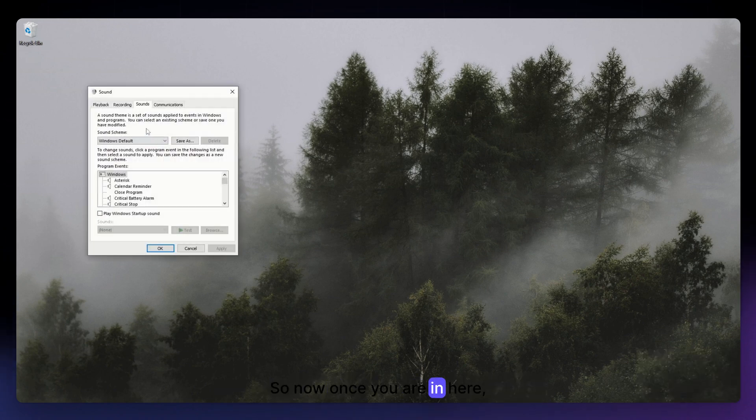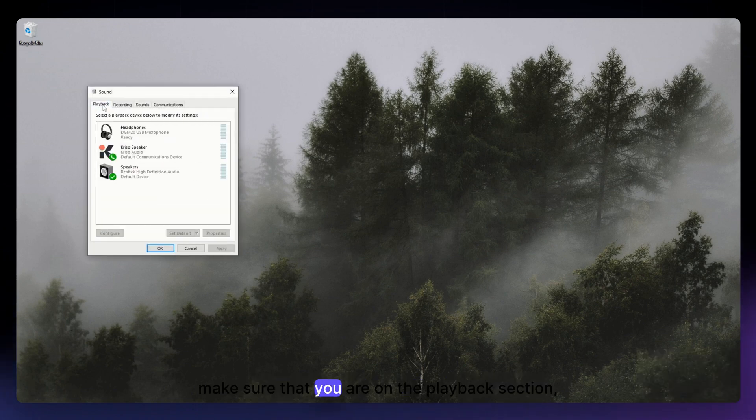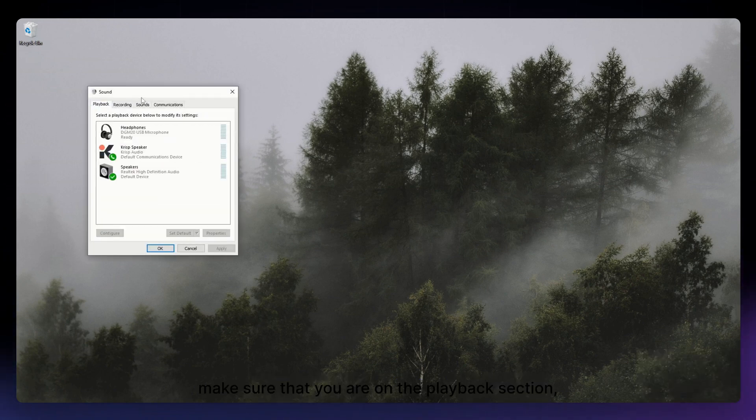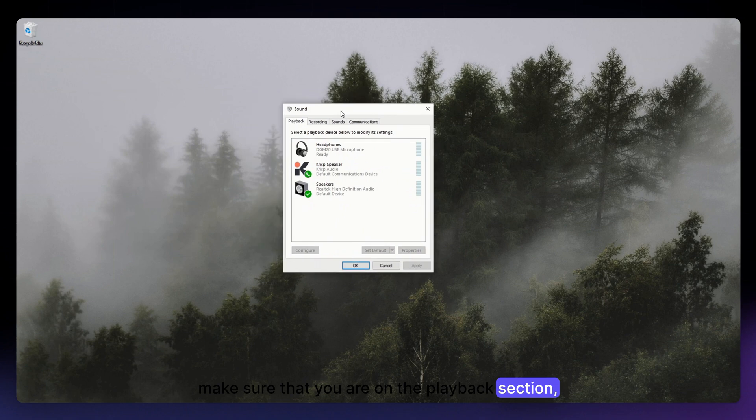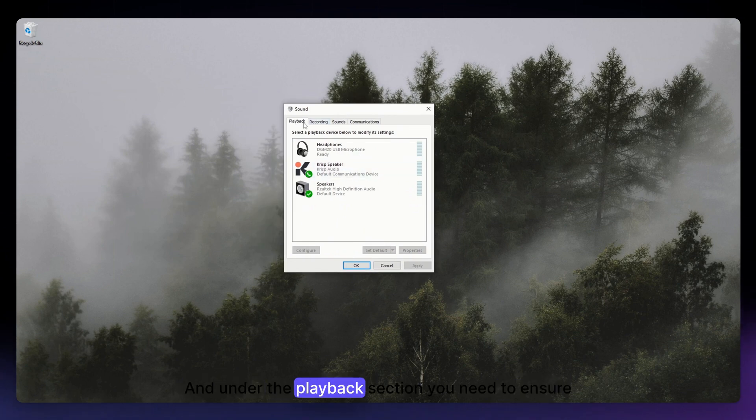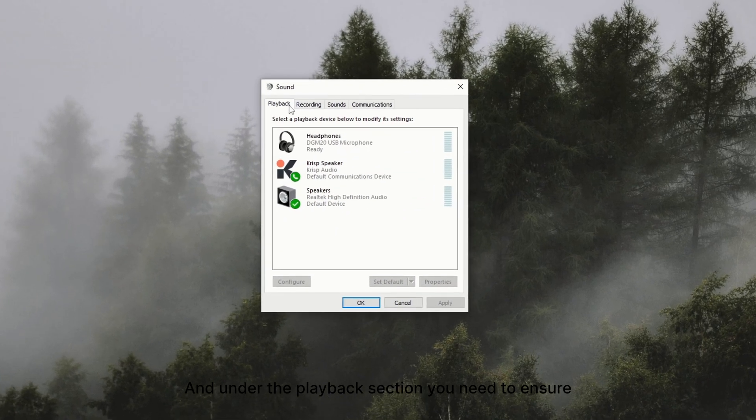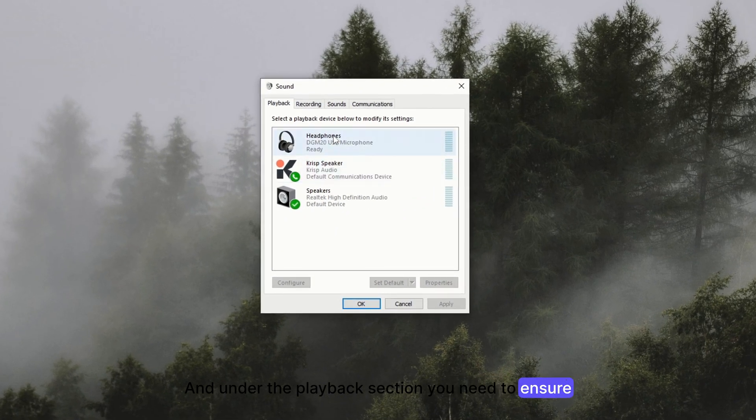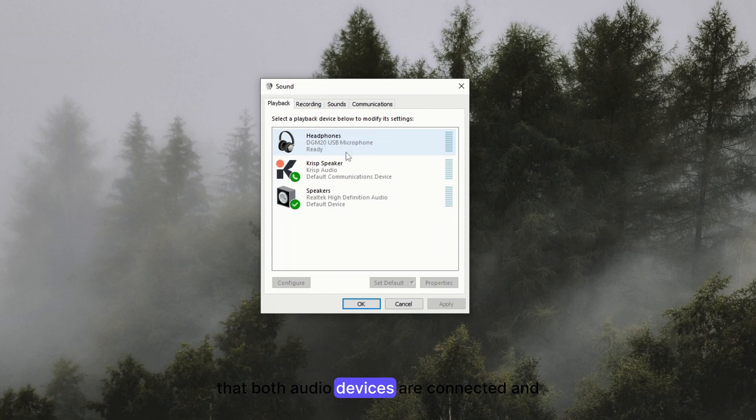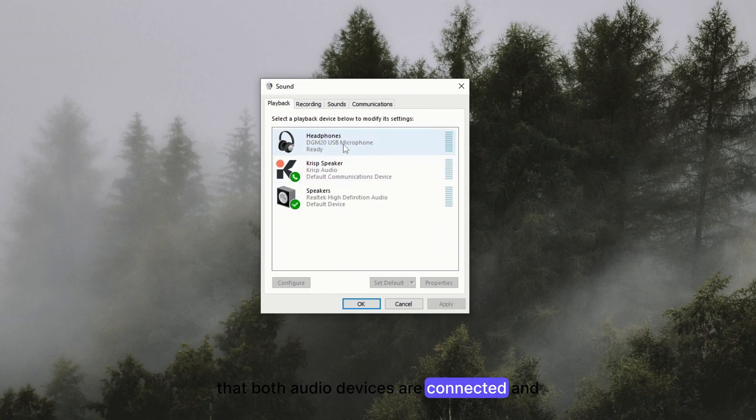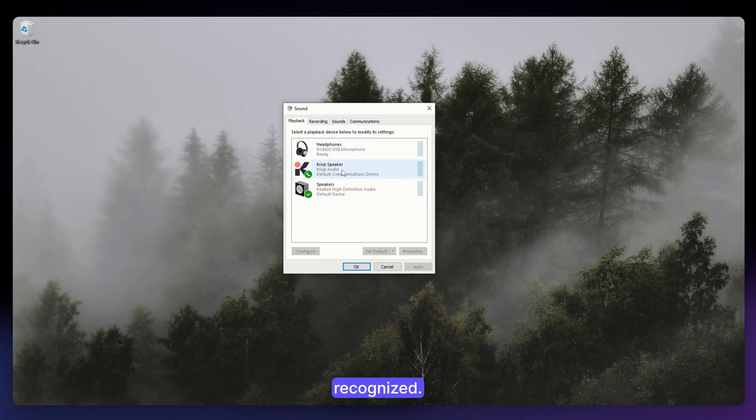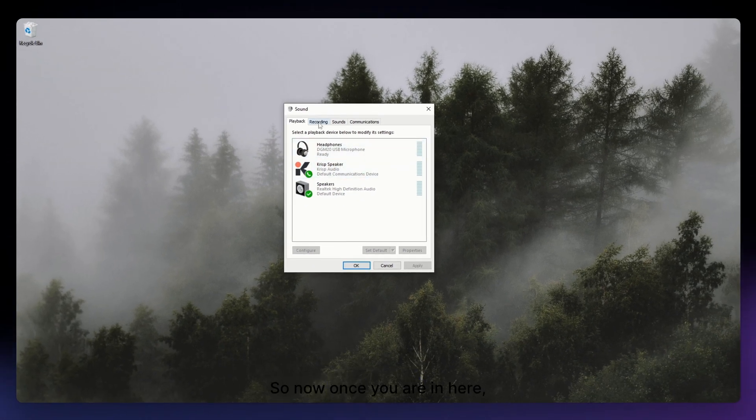So now once you're in here, make sure that you are on the Playback section, just like so. And under the Playback section, you need to ensure that both audio devices are connected and recognized.